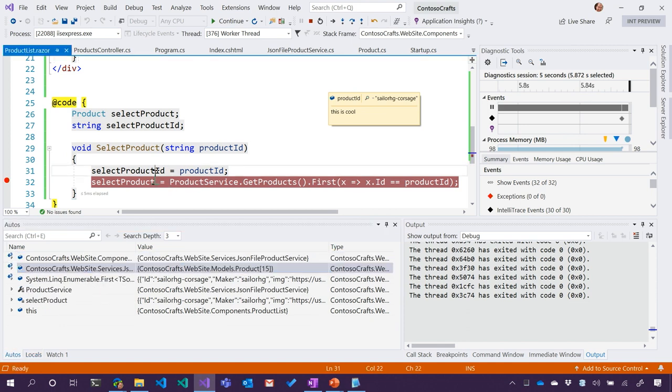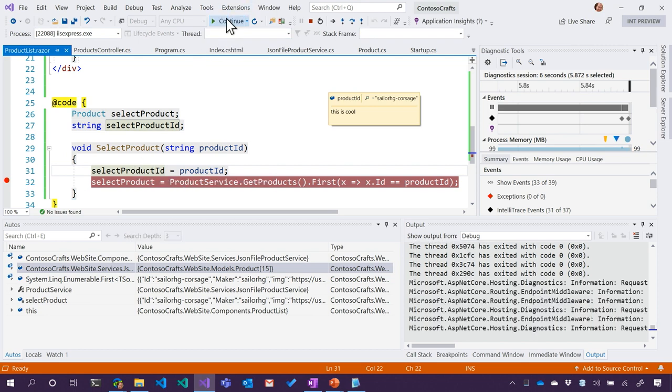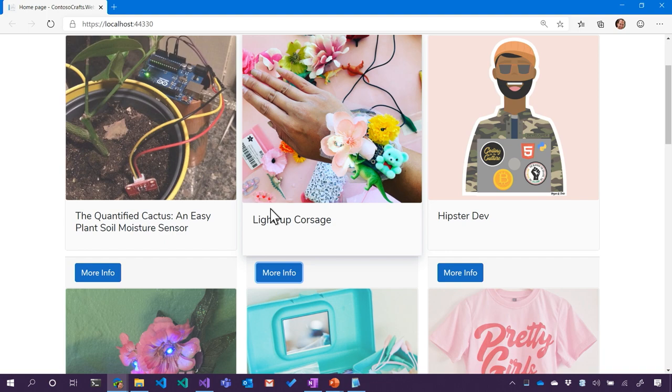So it looks like that in fact works. We set selected product ID, which is cool, but we don't actually pop our modal. So let's add that. Let's do that.